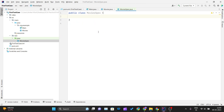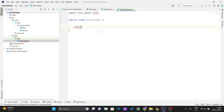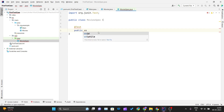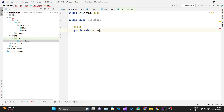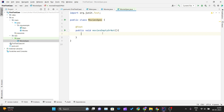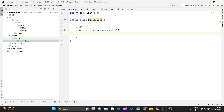For the test, I'll add the @Test annotation and create a public void method. I'll name the method 'moviesEmptyOrNot' — you can give your method any name, but use a meaningful name that describes what it does. There are three steps for testing a piece of code.